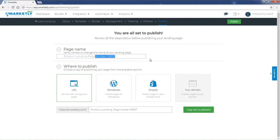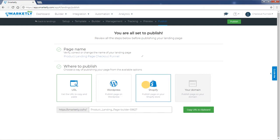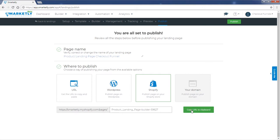For example, let's call it product landing page checkout funnel. We want to publish the page on Shopify. Let's click on Shopify here and we have the link at the bottom. Let's copy this URL and publish our page.